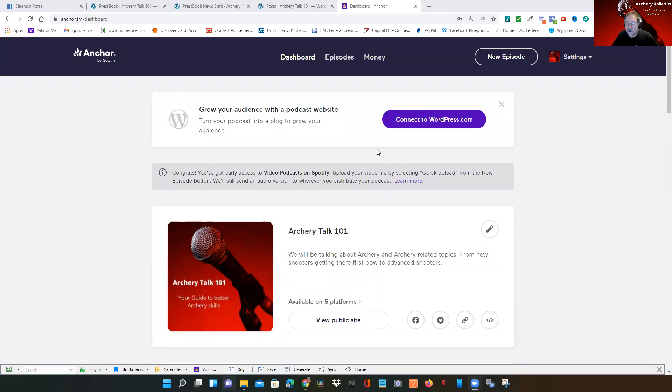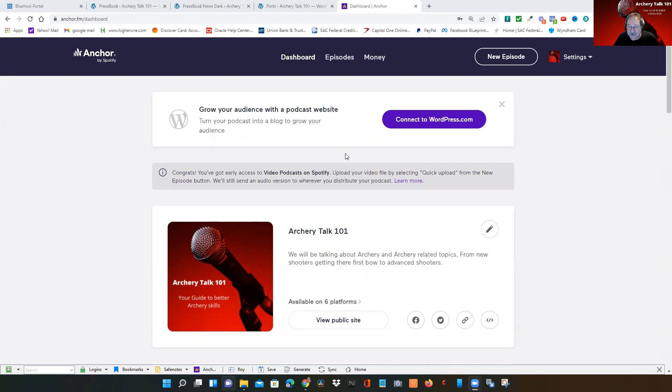Today I thought I'd go over how I upload my podcast that I create in a video format with Zoom to Anchor FM to get it out as a podcast. So when you're on the Anchor FM menu, click on New Episode, click Upload, and it will bring up a directory.